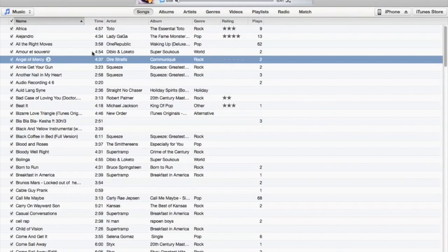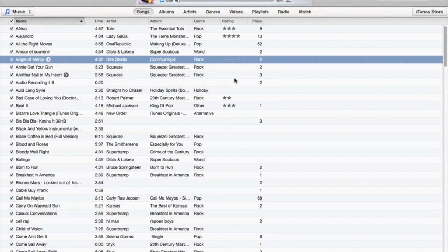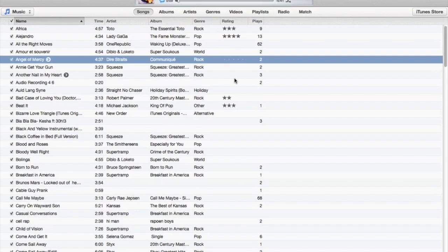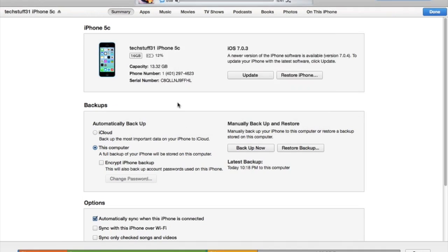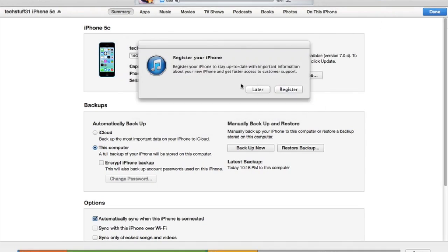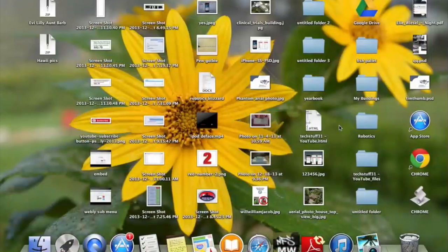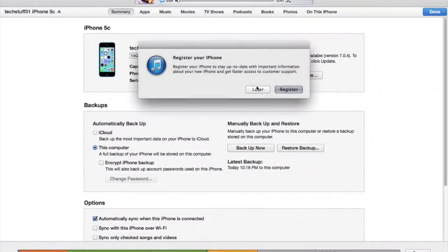Plug in your phone, iPod, whatever, using the USB cable, and it will appear right here.